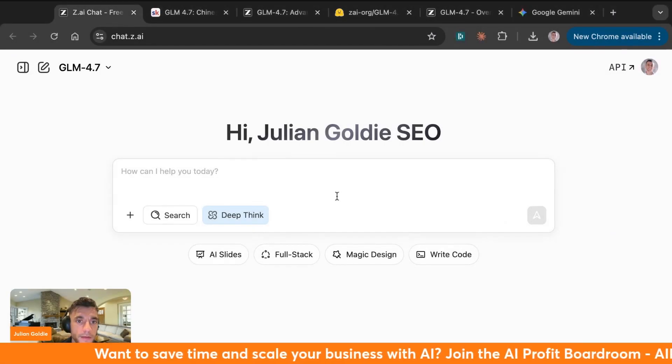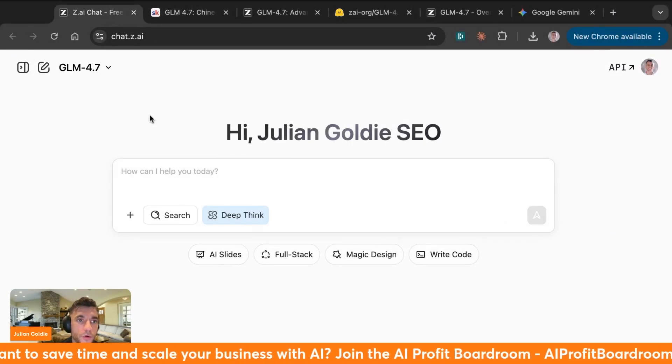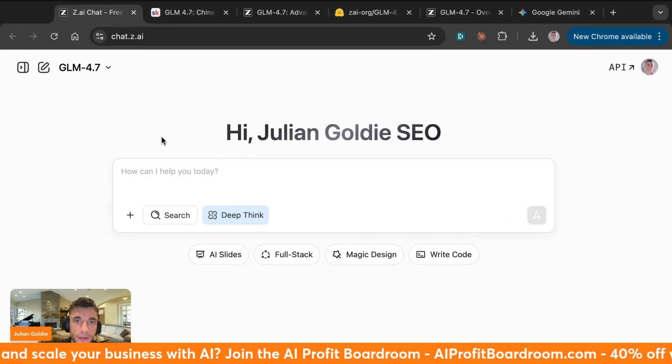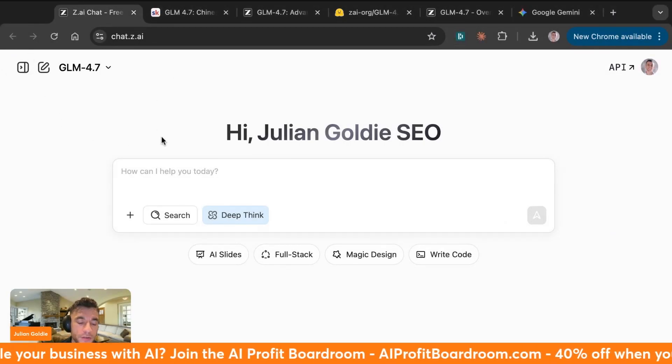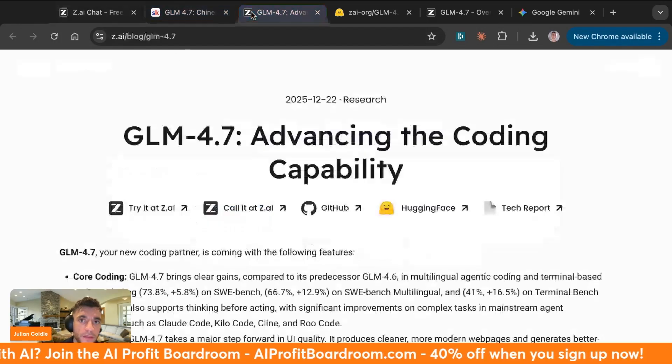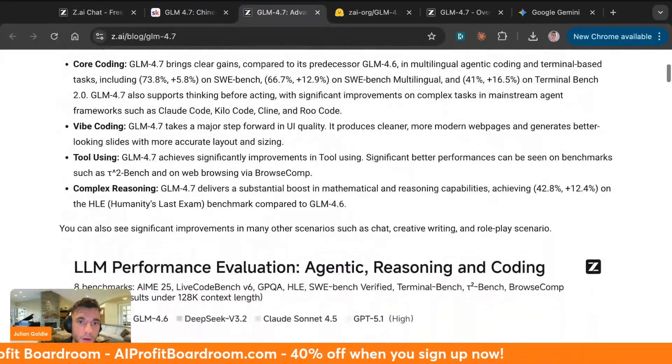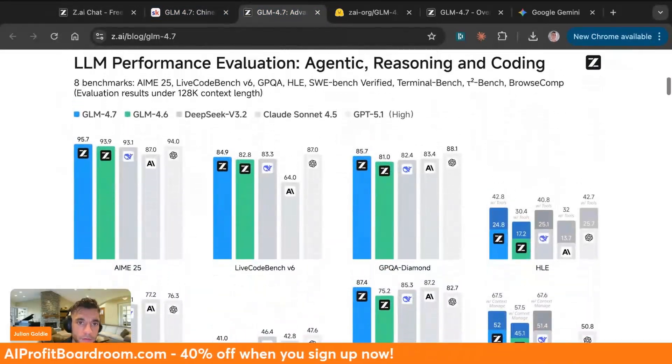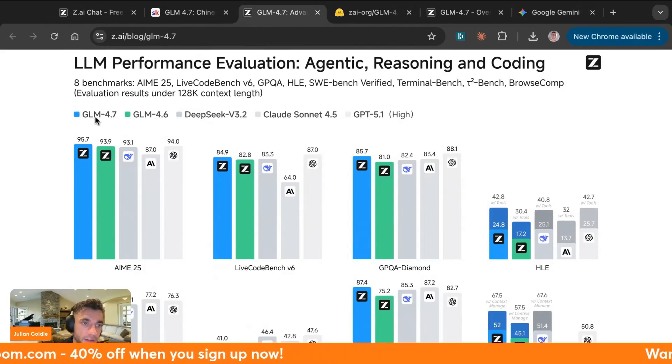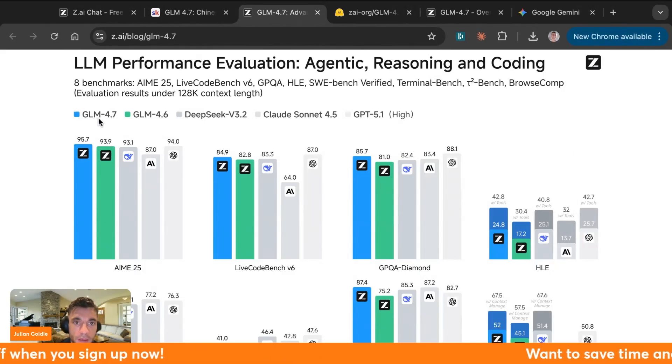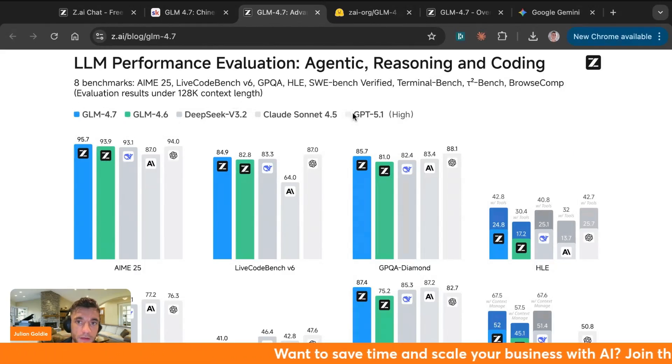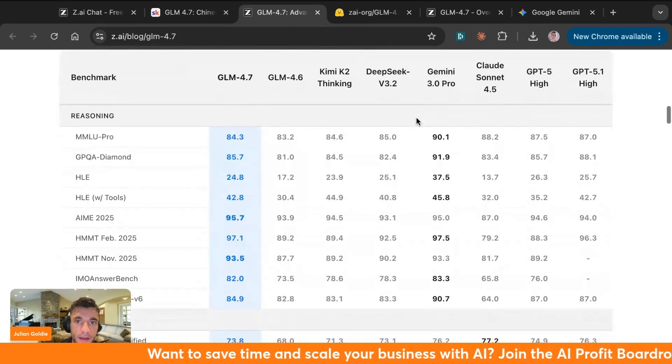Today we are going to be looking at GLM 4.7, which is a new free AI super agent from China which claims to beat the benchmarks when it comes to coding and all sorts of benchmarks. You can see GLM 4.7 just came out, it's a brand new AI agent, and you can see how it performs versus GLM 4.6, DeepSeek, Claude Sonnet, and GPT 5.1.